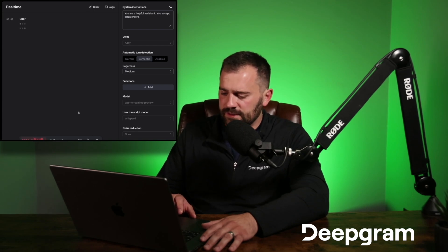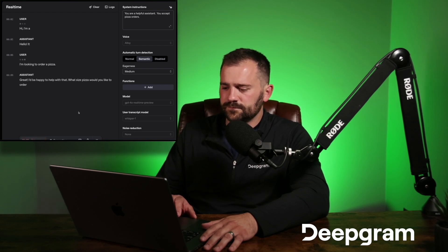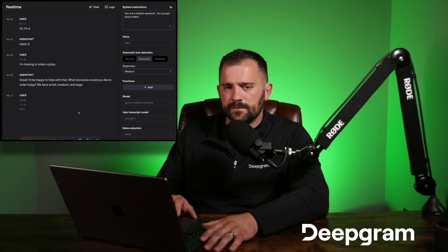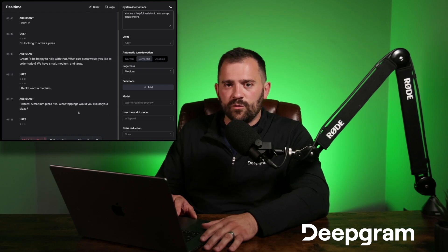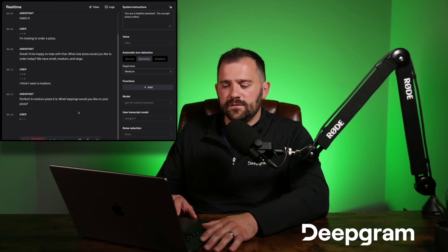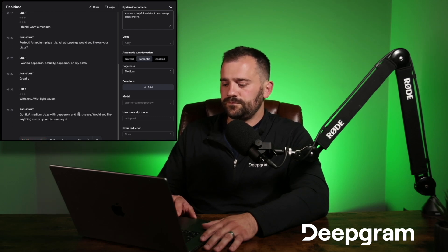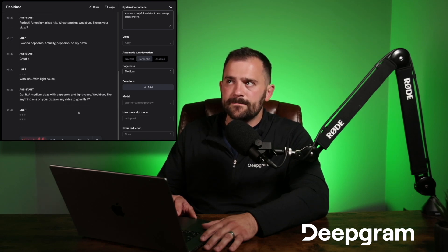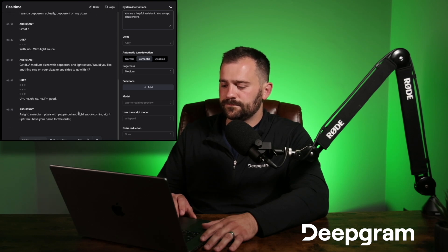Hi, I'm looking to order a pizza. Great, I'd be happy to help with that. What size pizza would you like? I think I want a medium. Perfect, a medium pizza. I want pepperoni, actually pepperoni on my pizza with light sauce. Got it — a medium pizza with pepperoni and light sauce. Would you like anything else? No, I'm good. All right, a medium pizza with pepperoni.